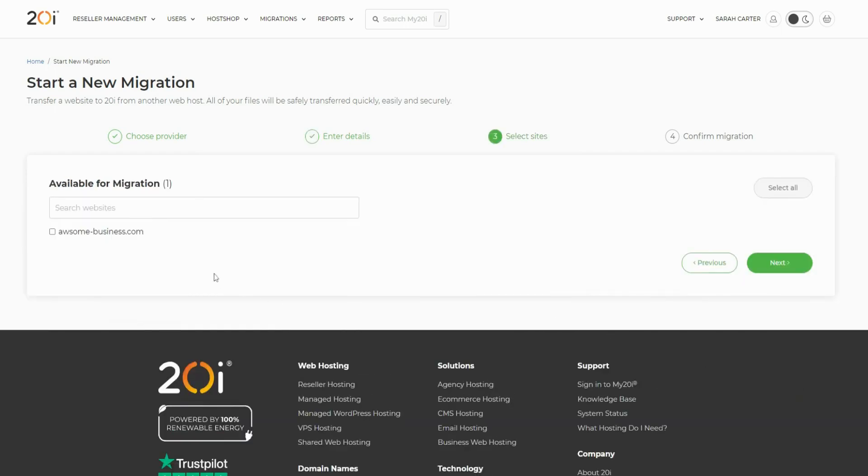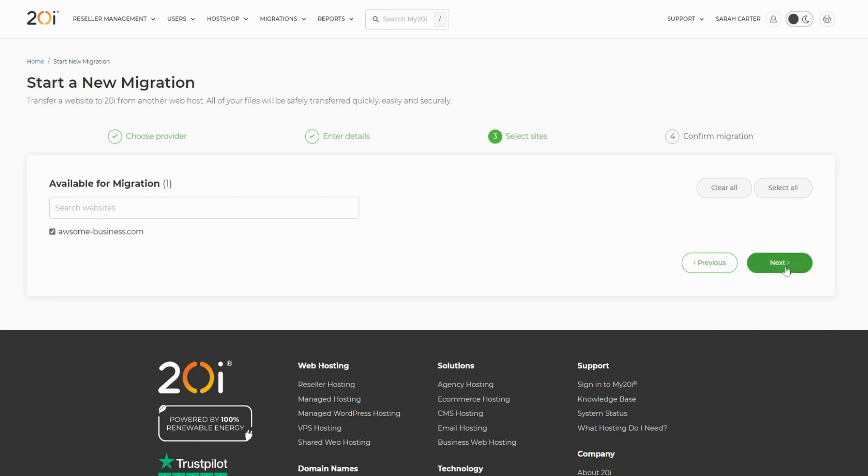You'll be shown a list of all the sites on your cPanel server. From here you can choose to migrate as many or as few as you'd like. If you're moving a large number of sites, we'd recommend migrating in batches for easier management. Select next.